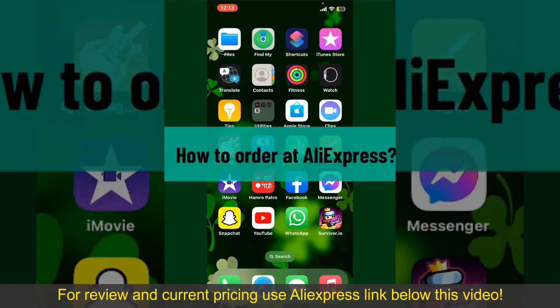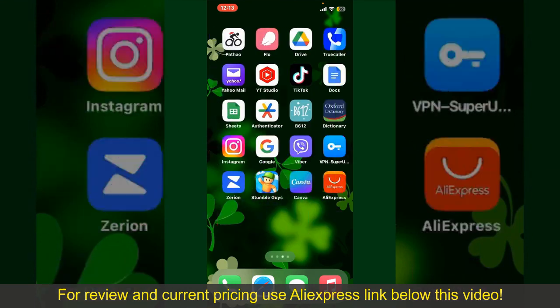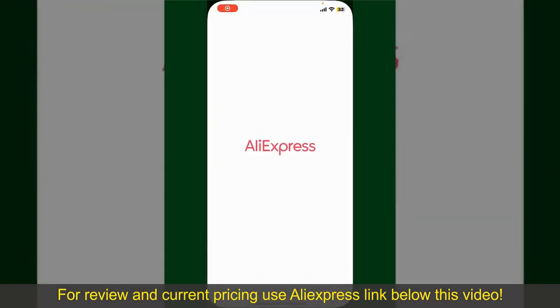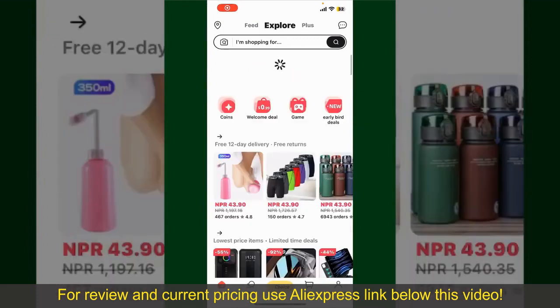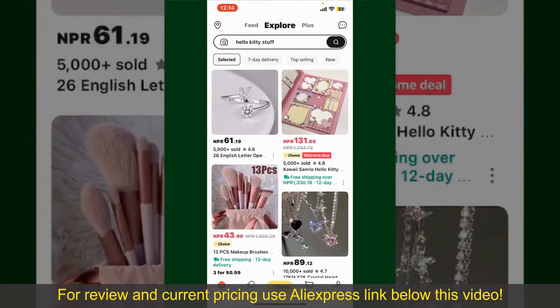How to order on AliExpress. Ordering on AliExpress is a straightforward process, so let's get straight into the video. Launch and open your AliExpress application, and also make sure that you're logged into your account. From the main home page of AliExpress,